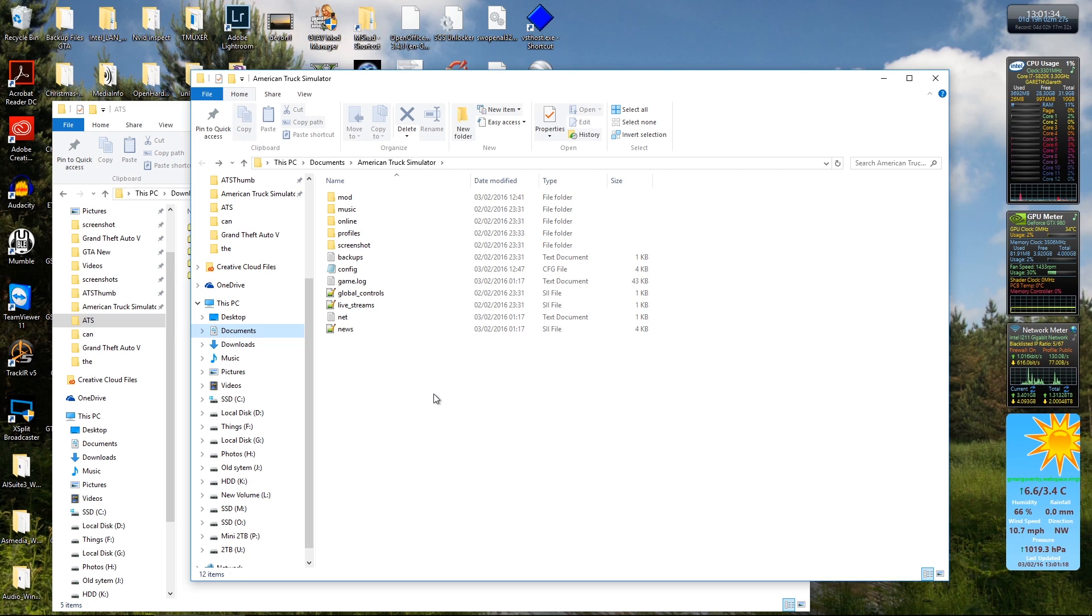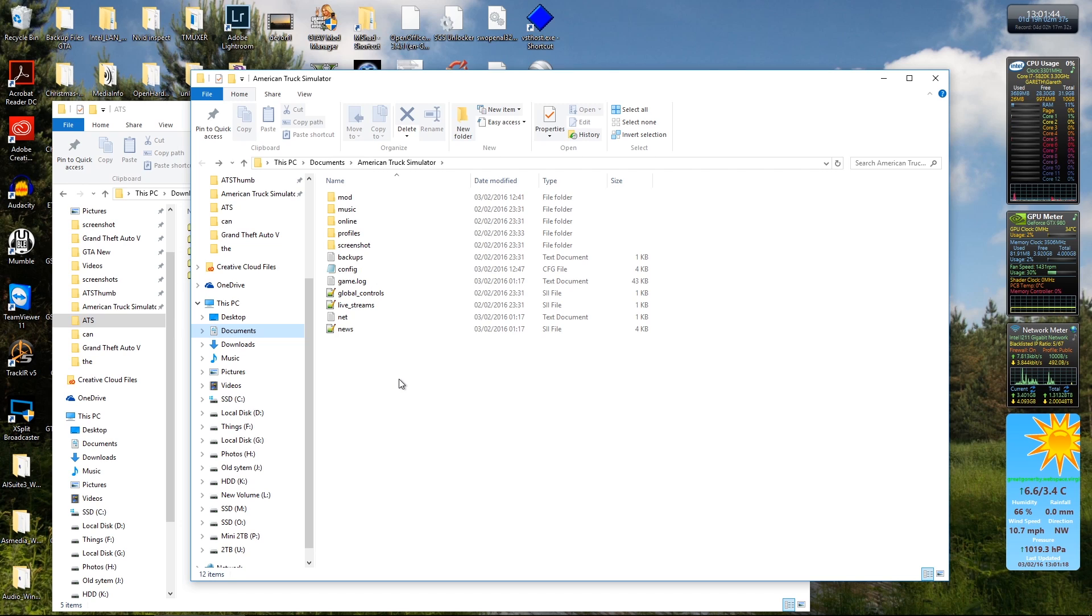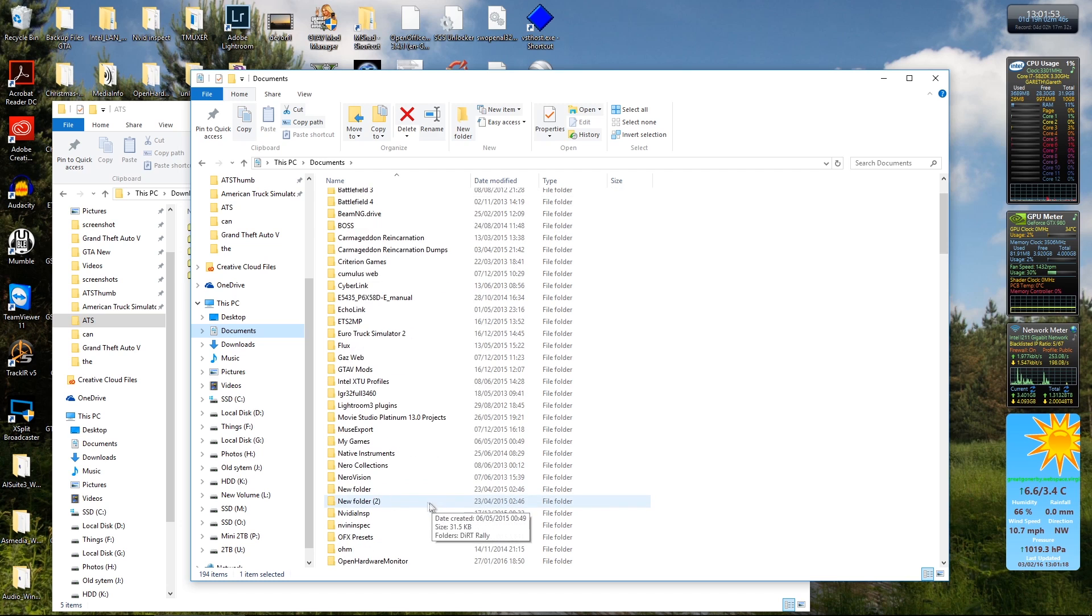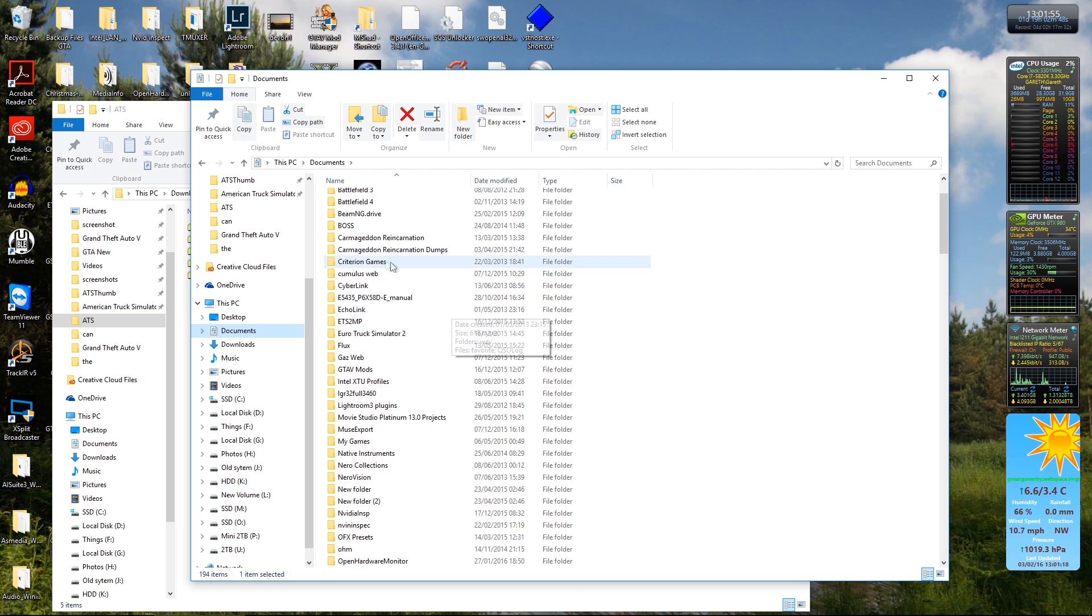Now I've got my game installed on my C drive, my main system drive, so it may differ slightly if you've got it installed on a different drive or anything like that. Inside the documents folder, you should have a folder named American Truck Simulator, just like you would have Euro Truck Simulator.